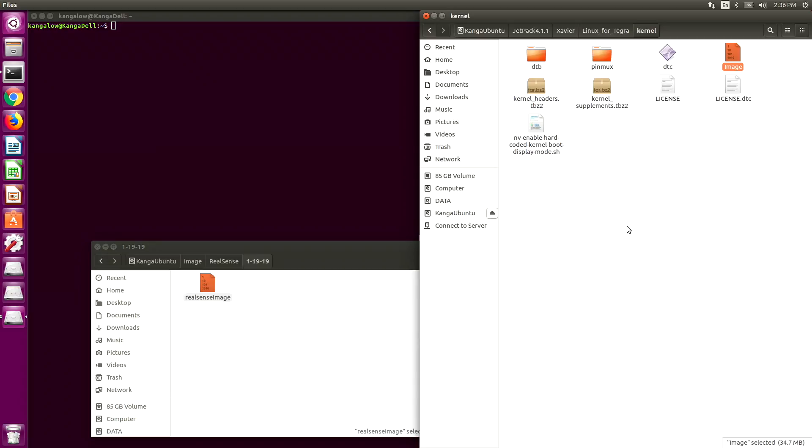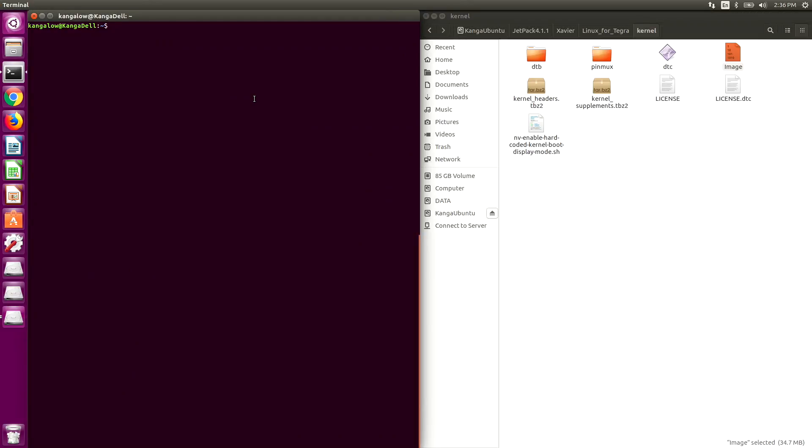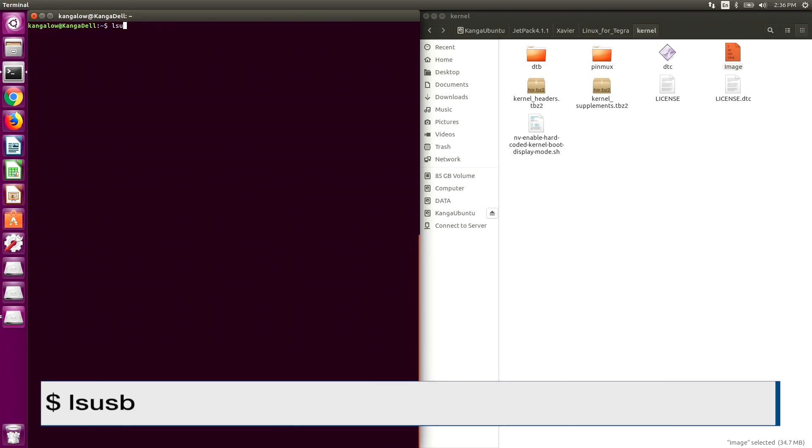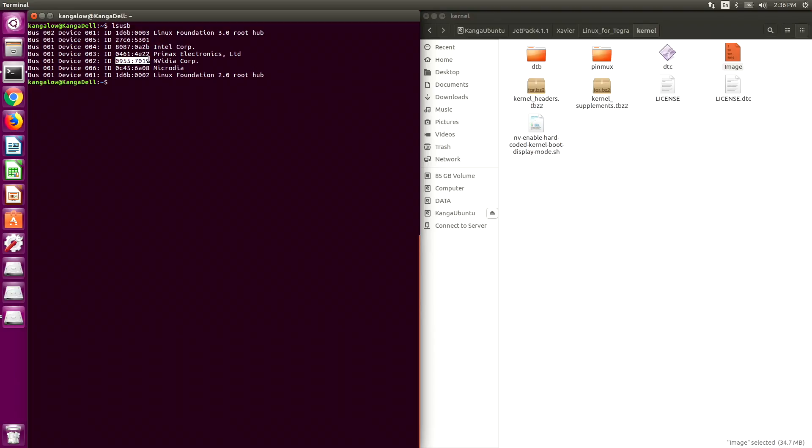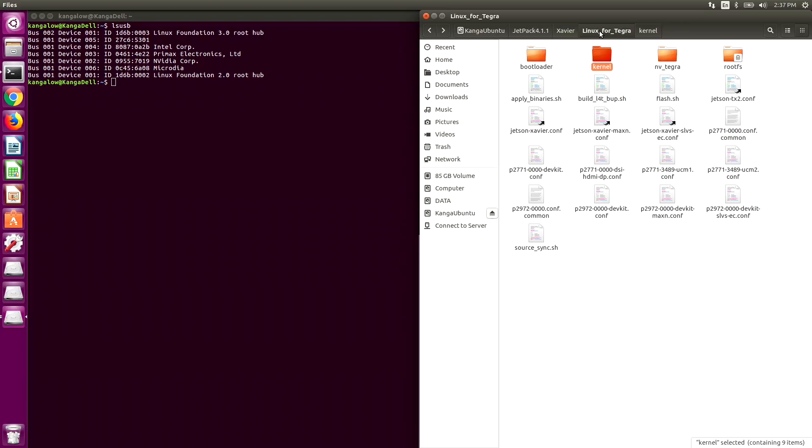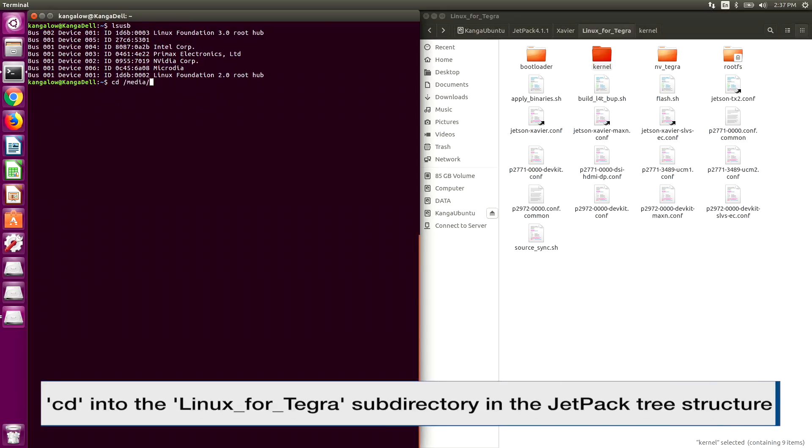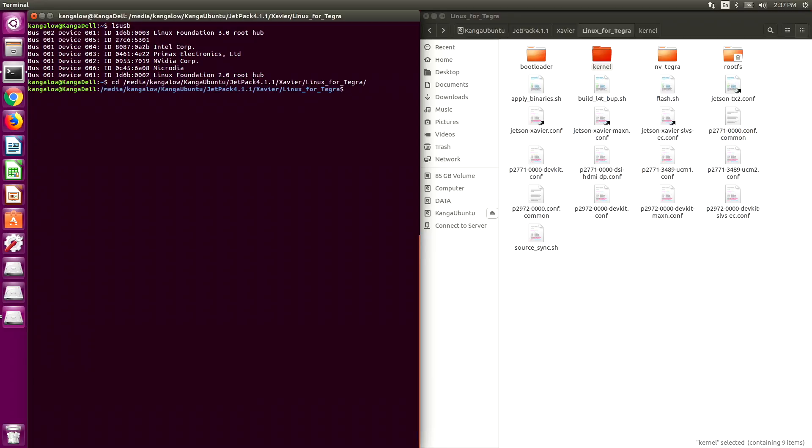Okay. Now we're ready to flash the image. Let's make sure that we can see our Xavier. There it is. Now we need to switch over to our flash directory. That is in the Linux for Tegra sub directory. Let's switch over there. And now we are ready for the magic incantation.